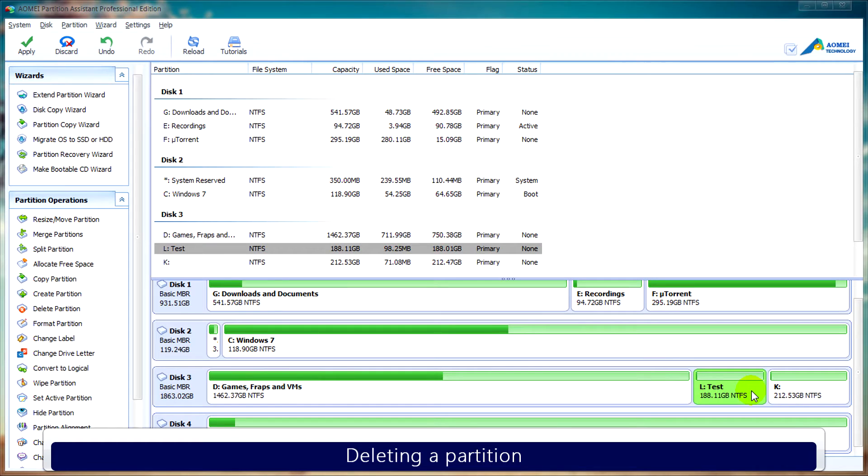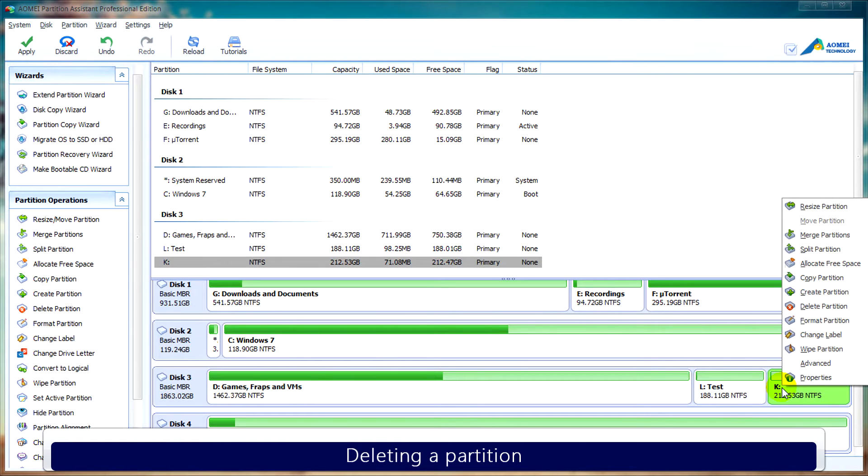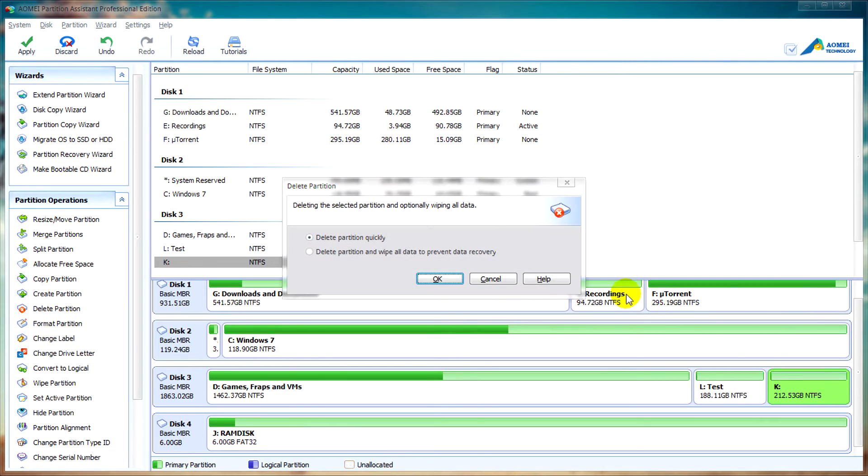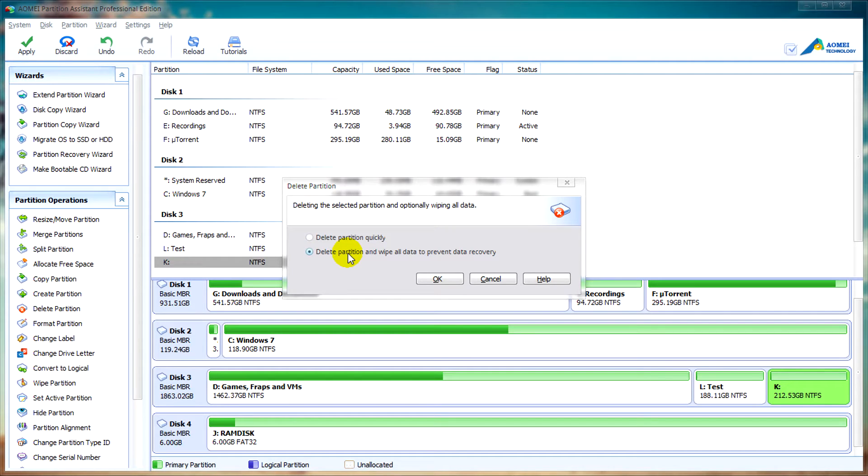To delete a partition, you can easily right click on a partition and select delete partition. From here you can select delete partition quickly, or delete partition and wipe all data to prevent data recovery. I'm going to select delete partition quickly for this video tutorial.